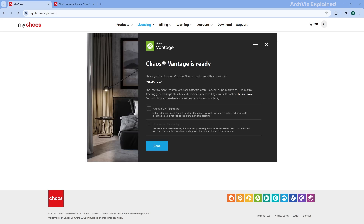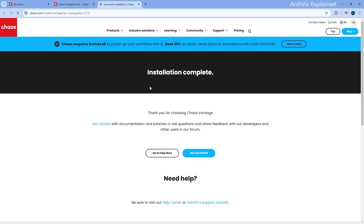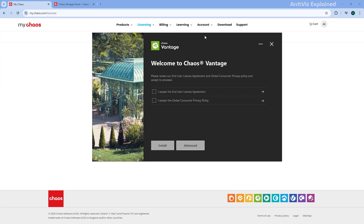Once the installation is done, you will see an option to check or uncheck the anonymized telemetry box. This simply lets you decide if you want to share anonymous usage data with Chaos. Once you have made your choice, go ahead and click Done.